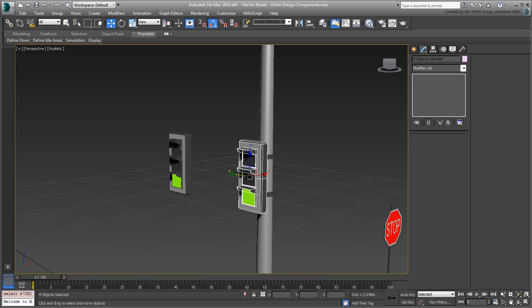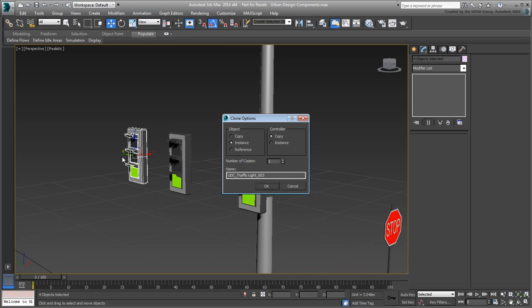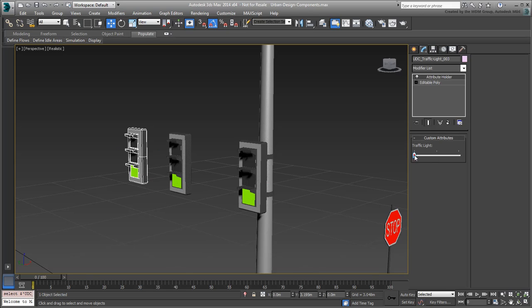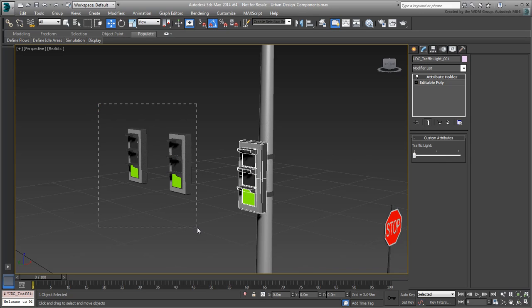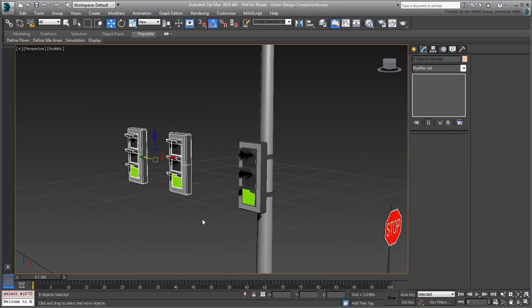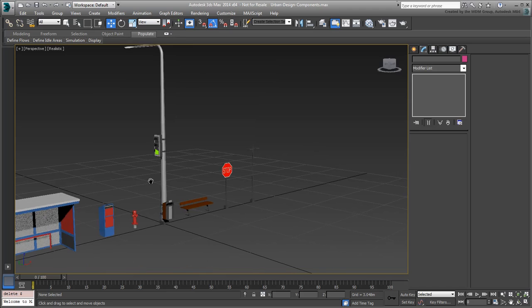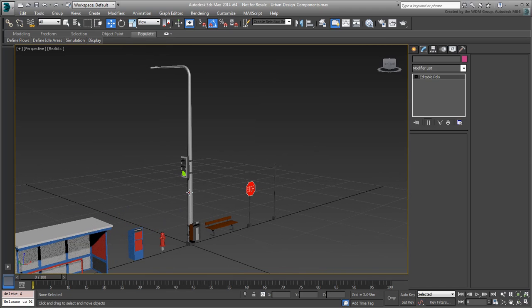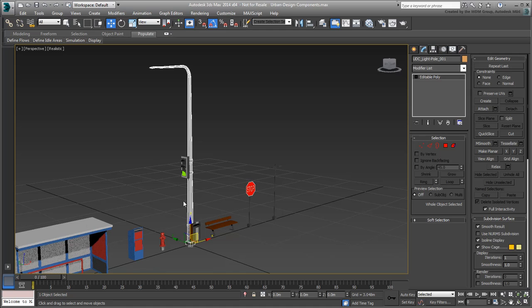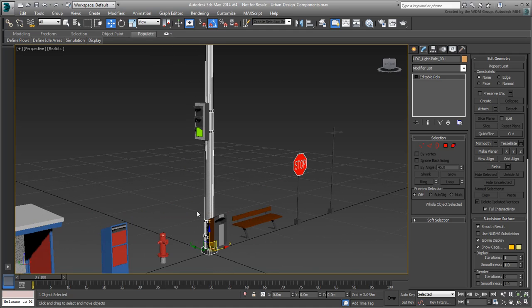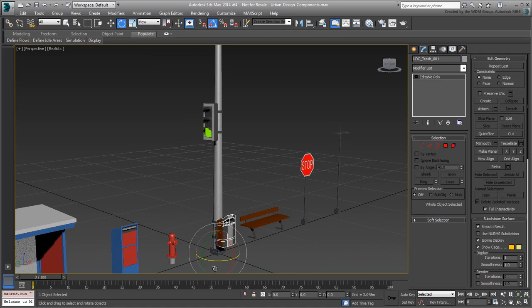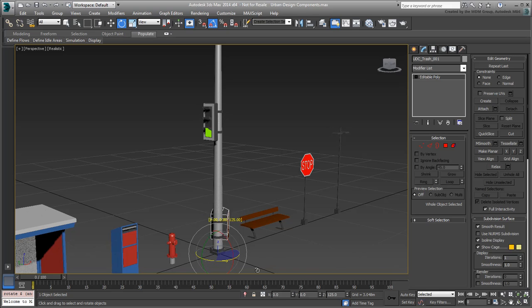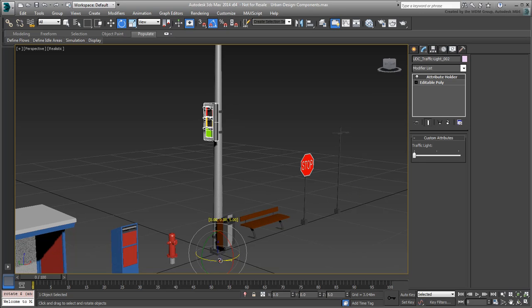If you need to animate the traffic lights individually, which you probably do, you need to clone the traffic lights as copies. One other thing to note is that the traffic light and the trash can are linked to the lampposts for easier relocation. Also, their pivot points are set to match their parent so that they can be easily rotated around the pole. This can be handy if you need multiple lights around a single pole.